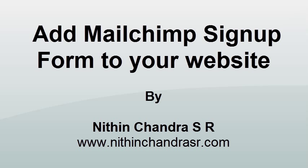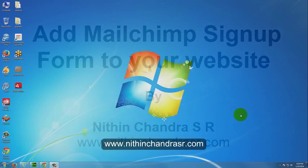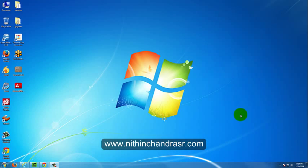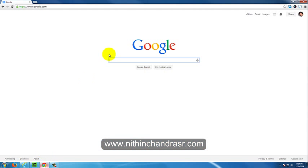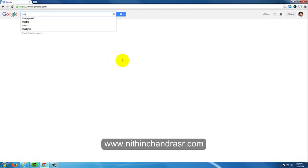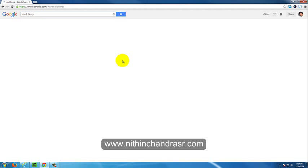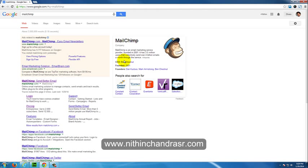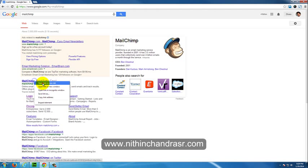Hi, this is Nitin Chandra. In this video I'll show you how to add a Mailchimp signup form to your website. Let's get started. Let's hit Google, search Mailchimp, and click on the first link, Mailchimp.com.